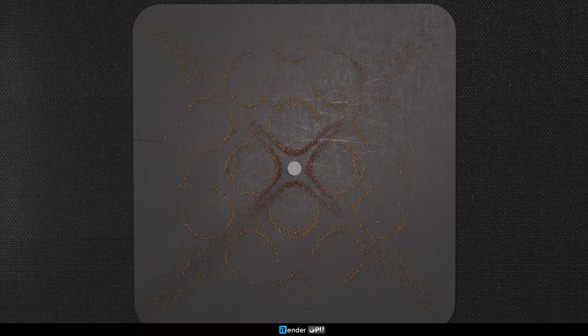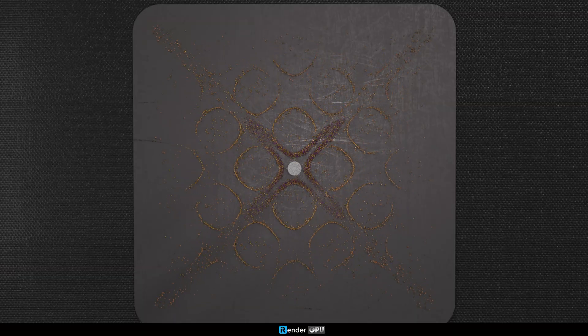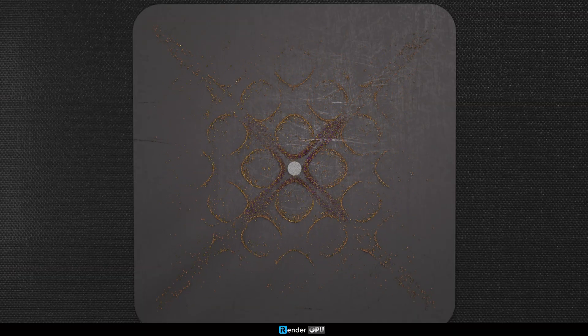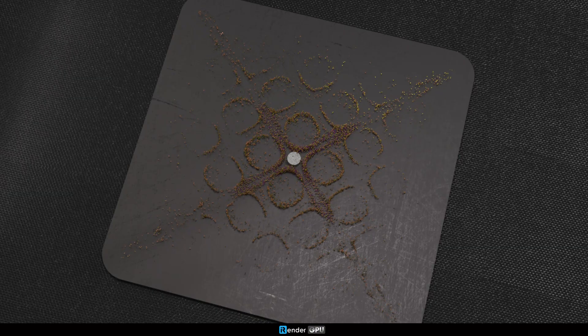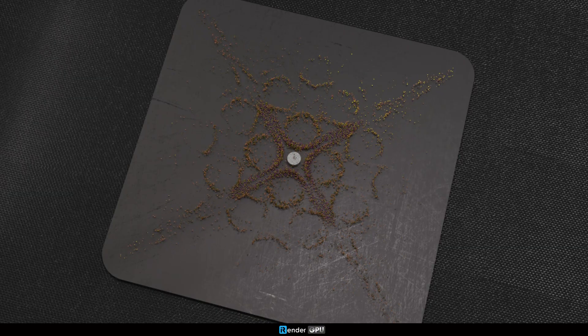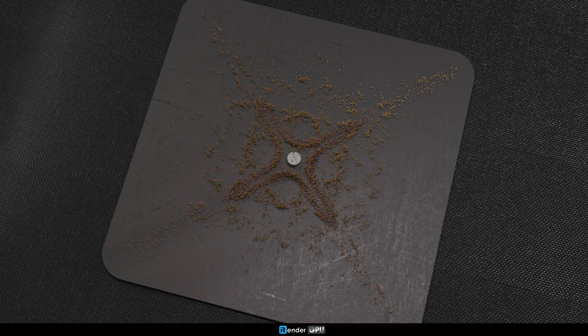Cymatics, the study of visible sound and vibration patterns, is a subset of modal vibrational phenomena.